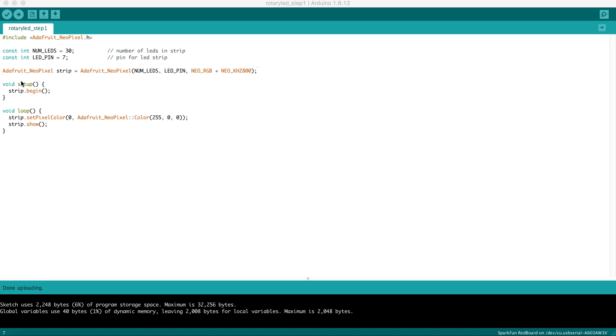All Arduino programs have two main components. They have a setup function and a loop function. When the Arduino boots up, it runs the setup function exactly once. This is your chance to do initialization and preparation for the program to function.